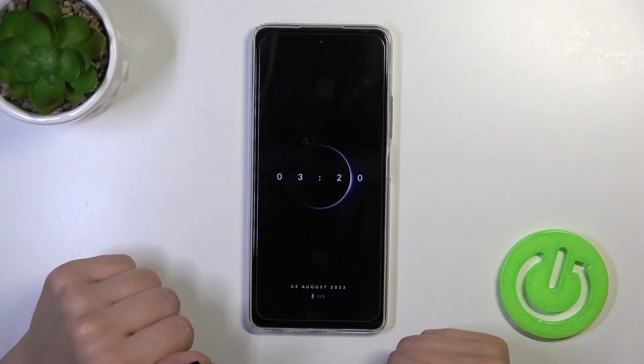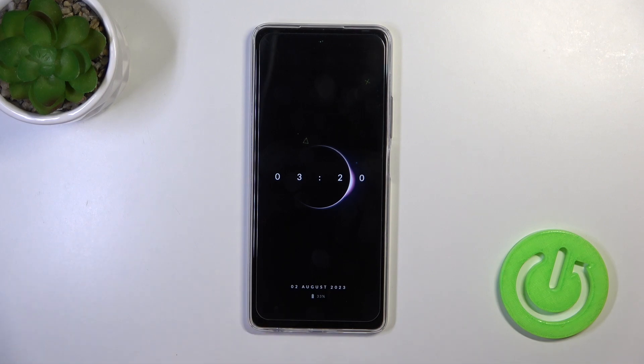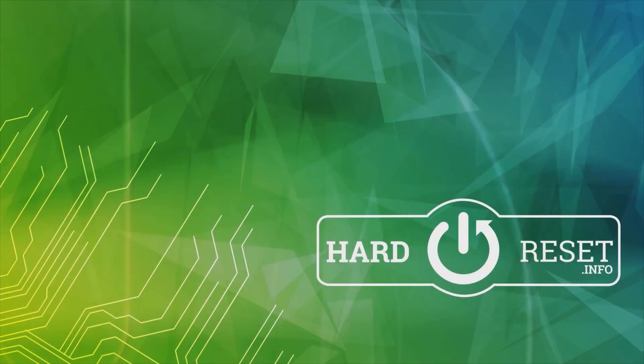So that's it, that's how to customize the Always On Display option on the TecnoSpark 10 Pro. Thank you for watching, and if you like this video leave a thumbs up and subscribe.